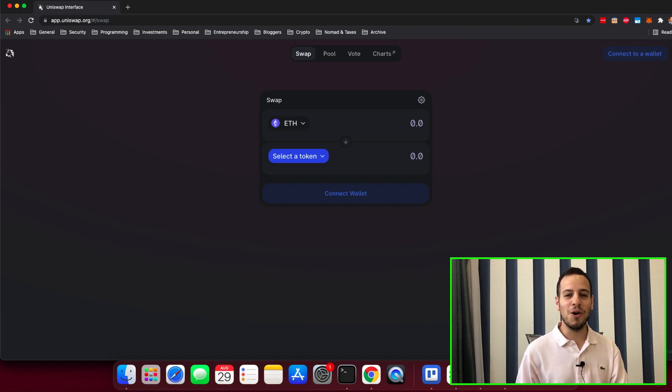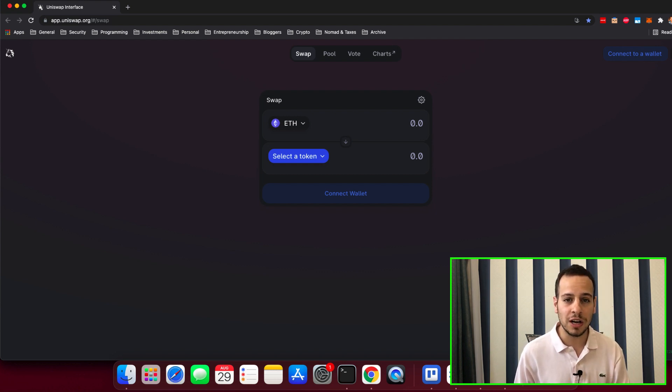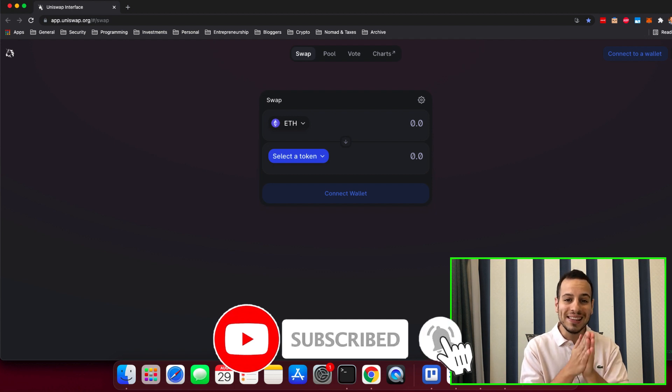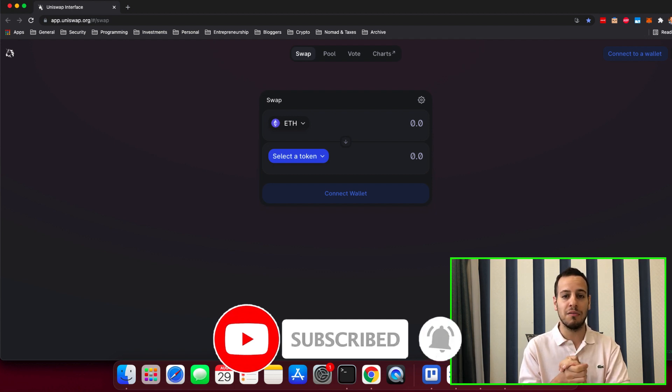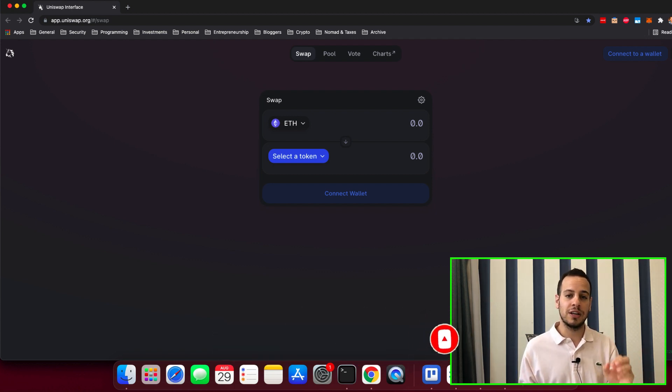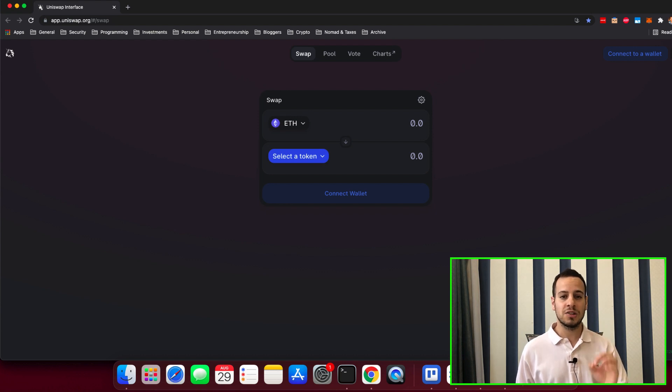But before we start, make sure that you are subscribed to the channel and click the small bell notification button so anytime I post these kind of videos or any other interesting videos about DeFi, you can see them and get notification and watch them as soon as possible.